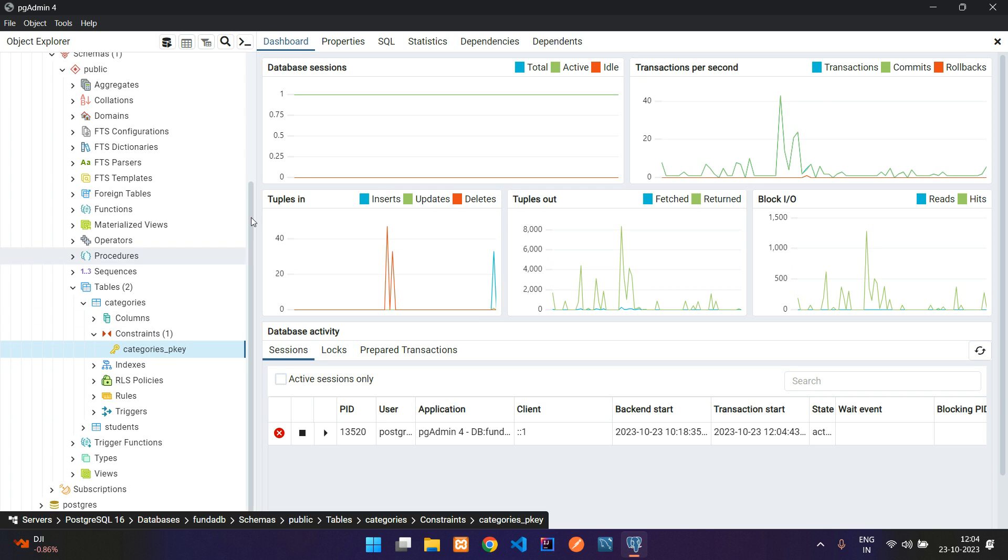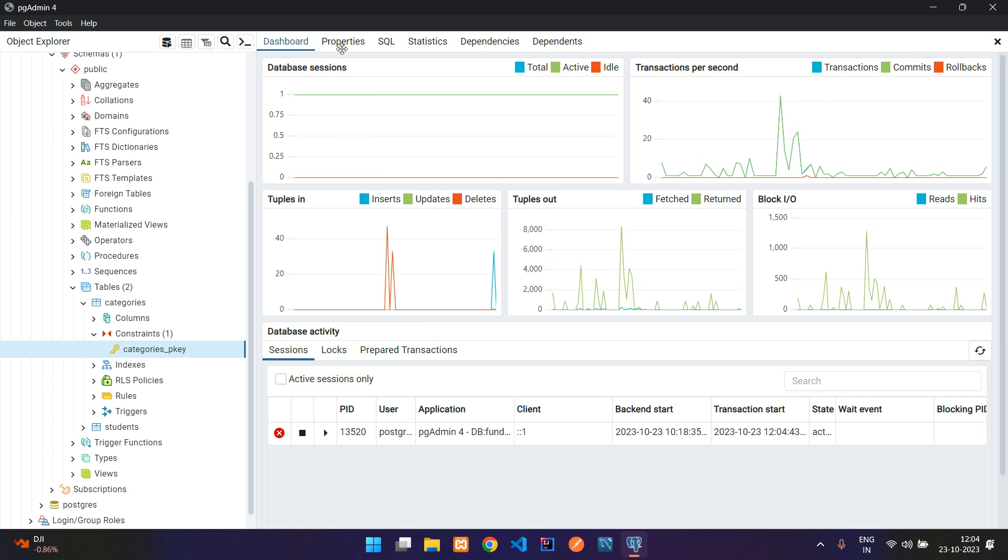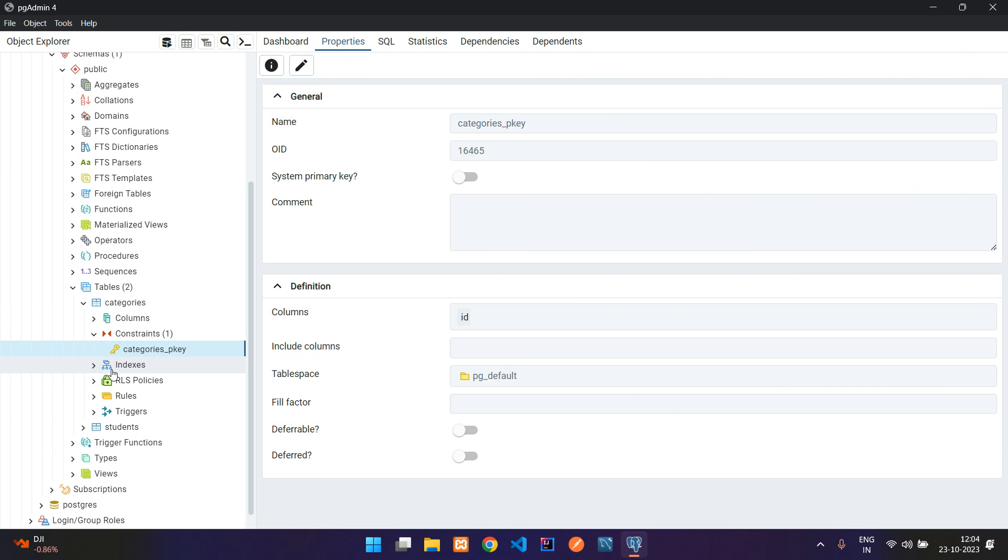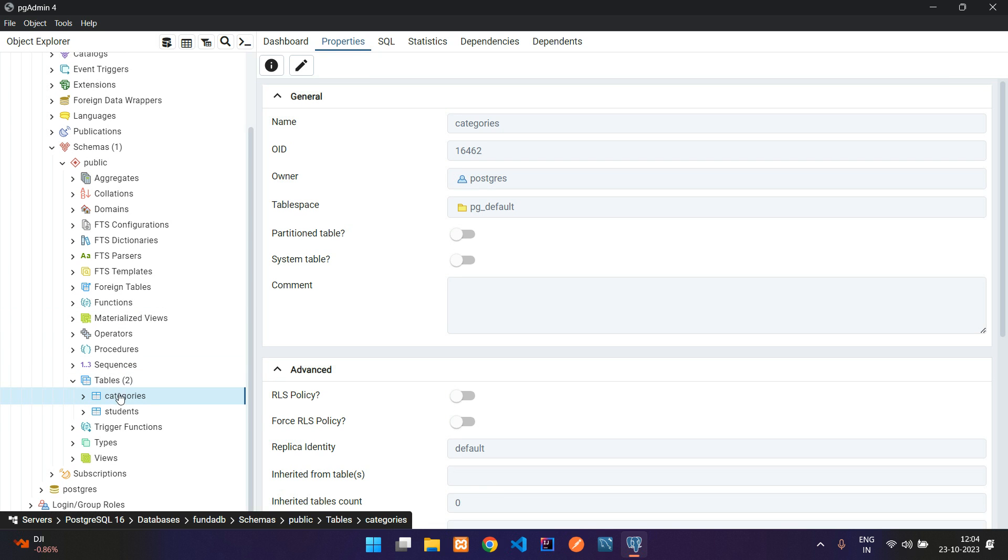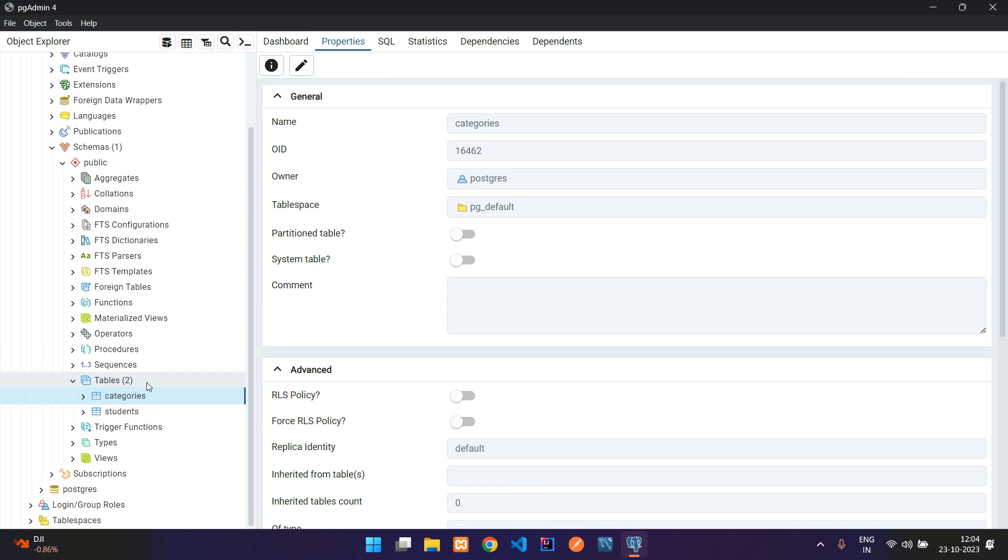Here you will see that we have a constraint column in the categories table. Inside this constraint, go to the properties, and you will find that we have one primary key that is referring to the ID. So primary key setup is done.